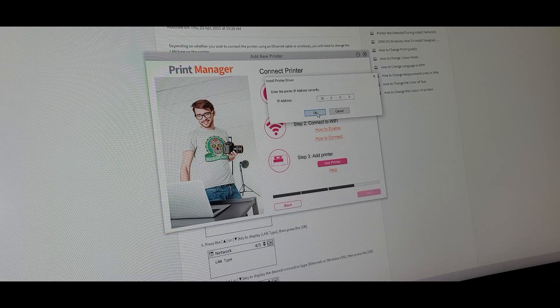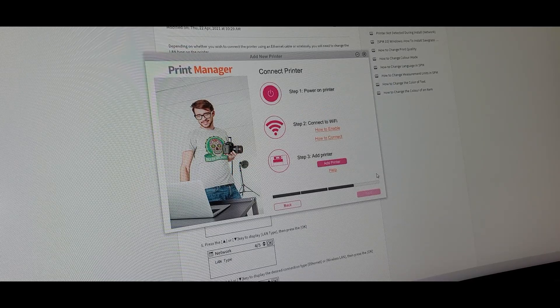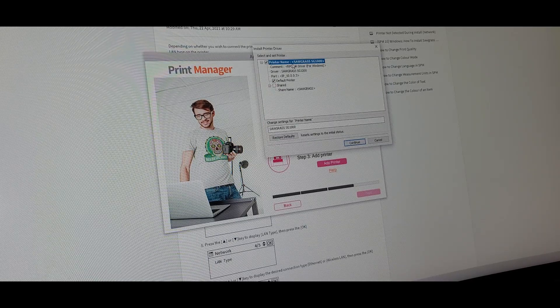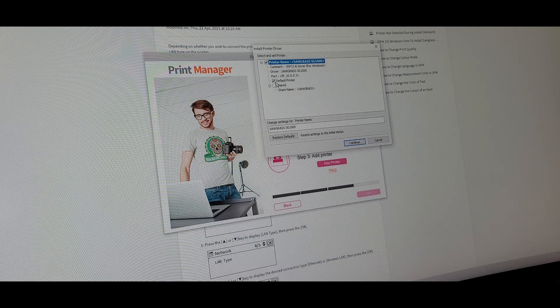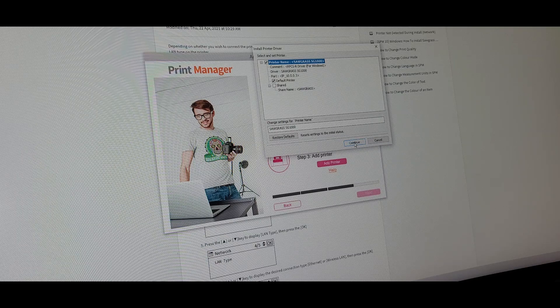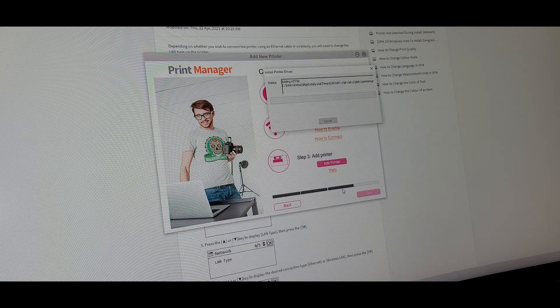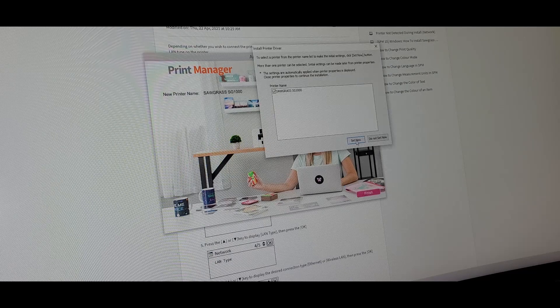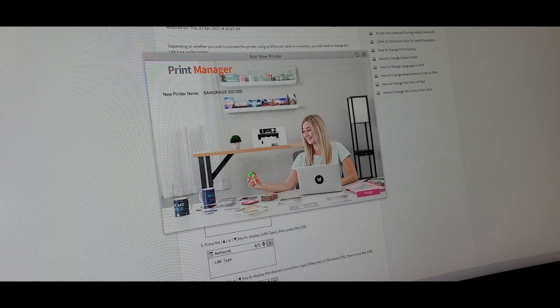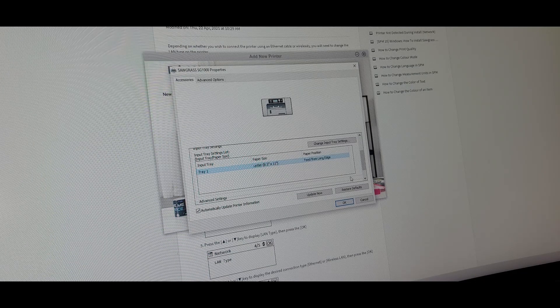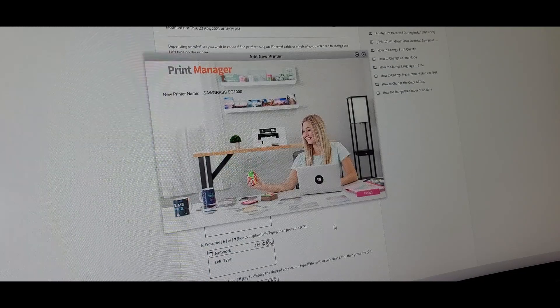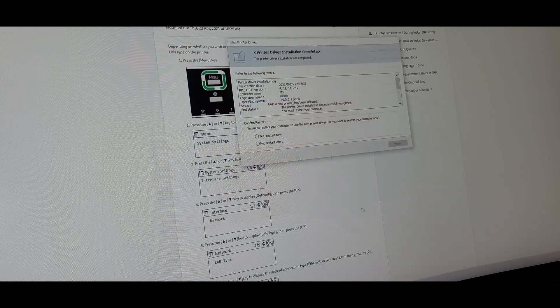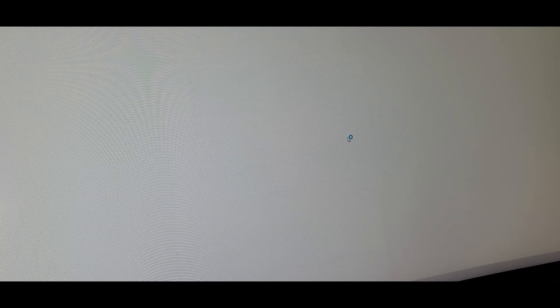10.0.0.3. Click OK. And it found it. Sawgrass SG-1000. Set it as a default printer. Yep. Let's set it as a default printer. And then continue. Click set now. This little window is going to pop up. I don't think we have to mess with any of this right now. So let's just go ahead and click OK. And finish.